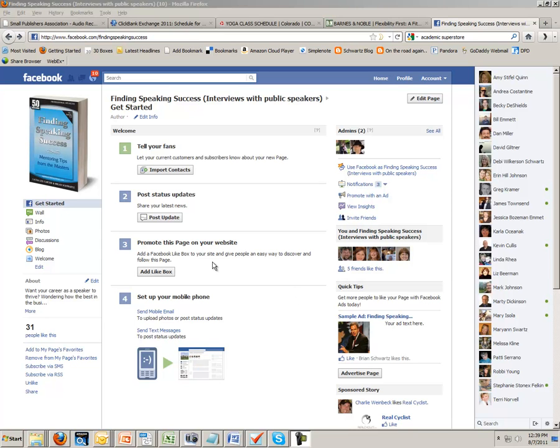This is important to do if you're one of my authors, and a valuable thing to do regardless, because if something ever happens to your Facebook account, having someone else as an admin will protect your page.